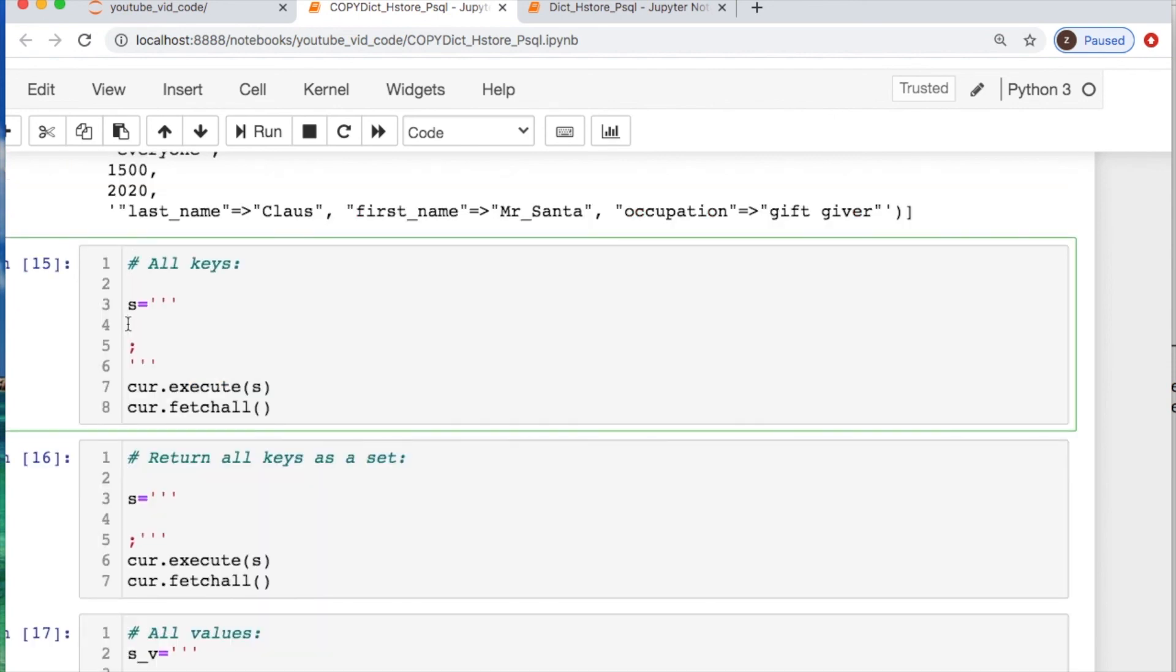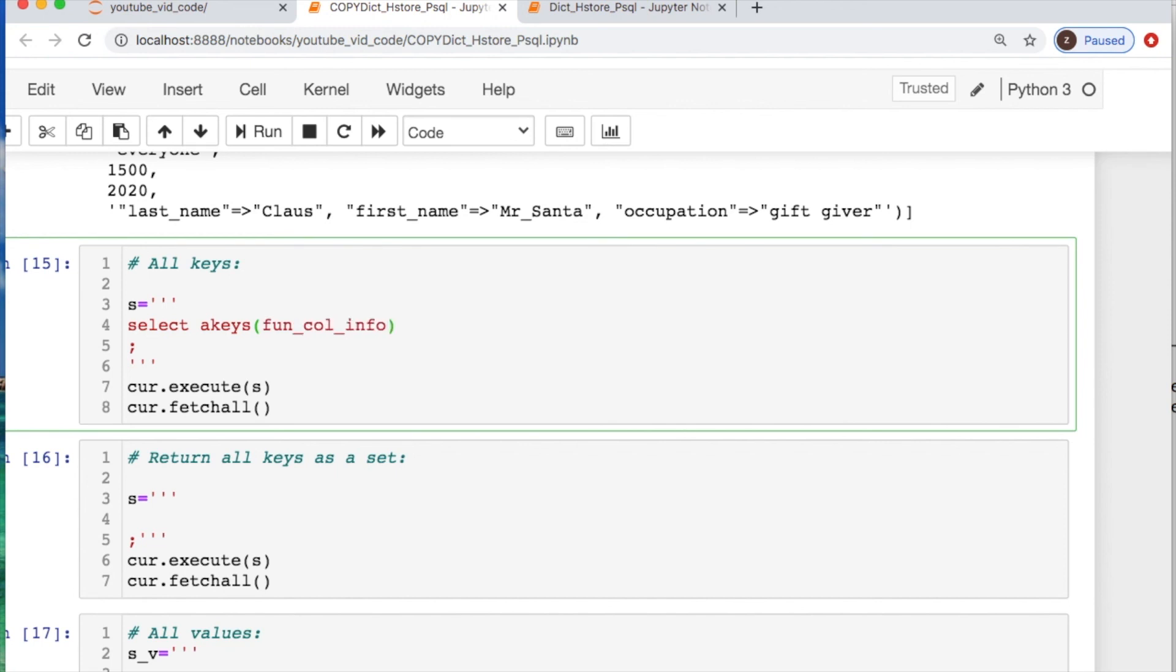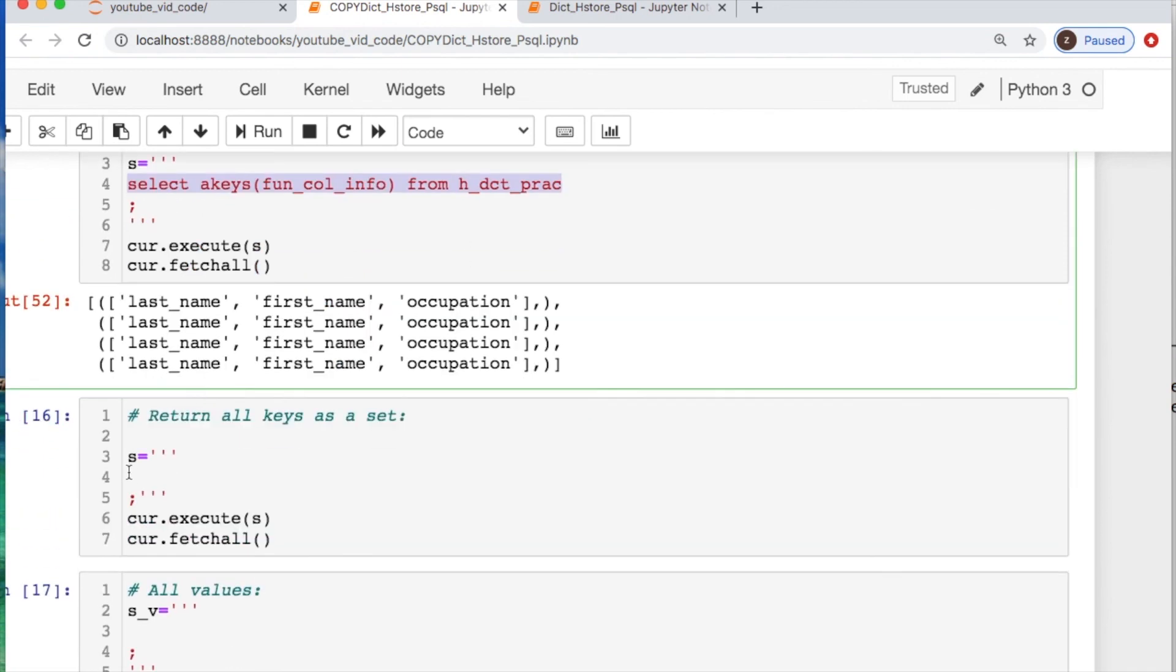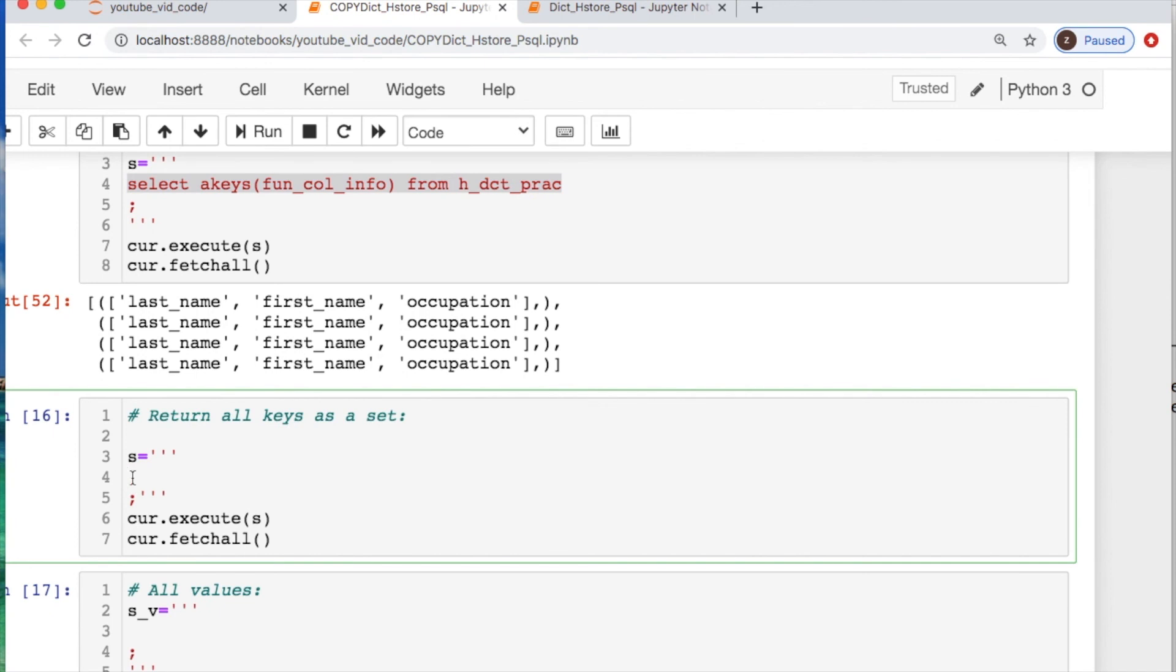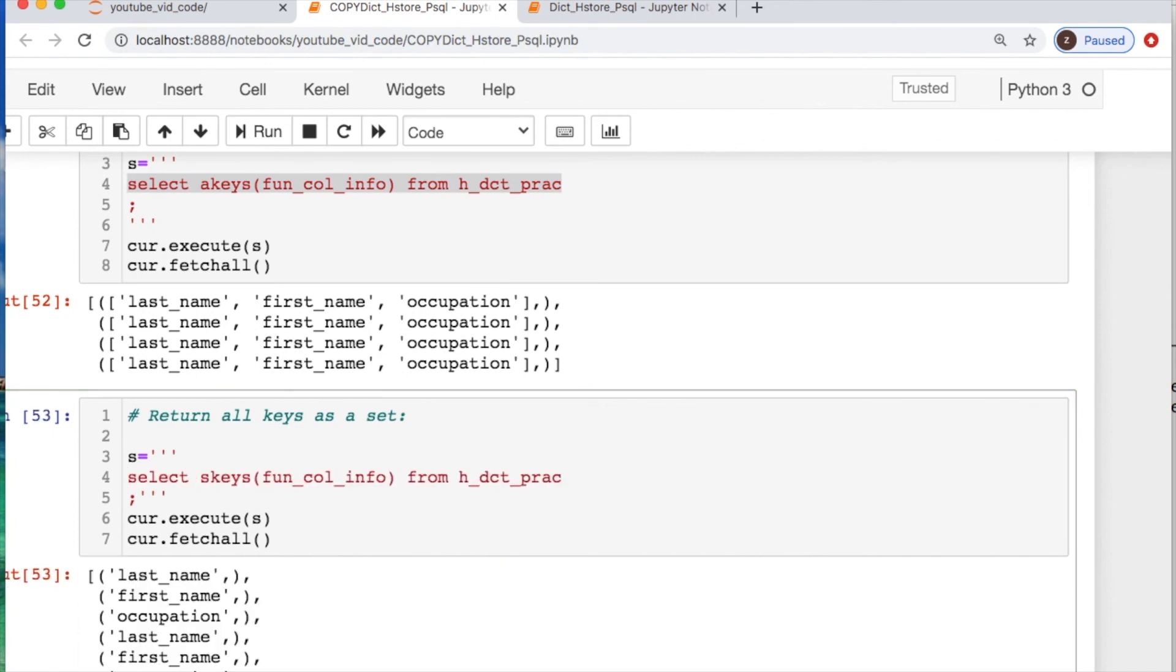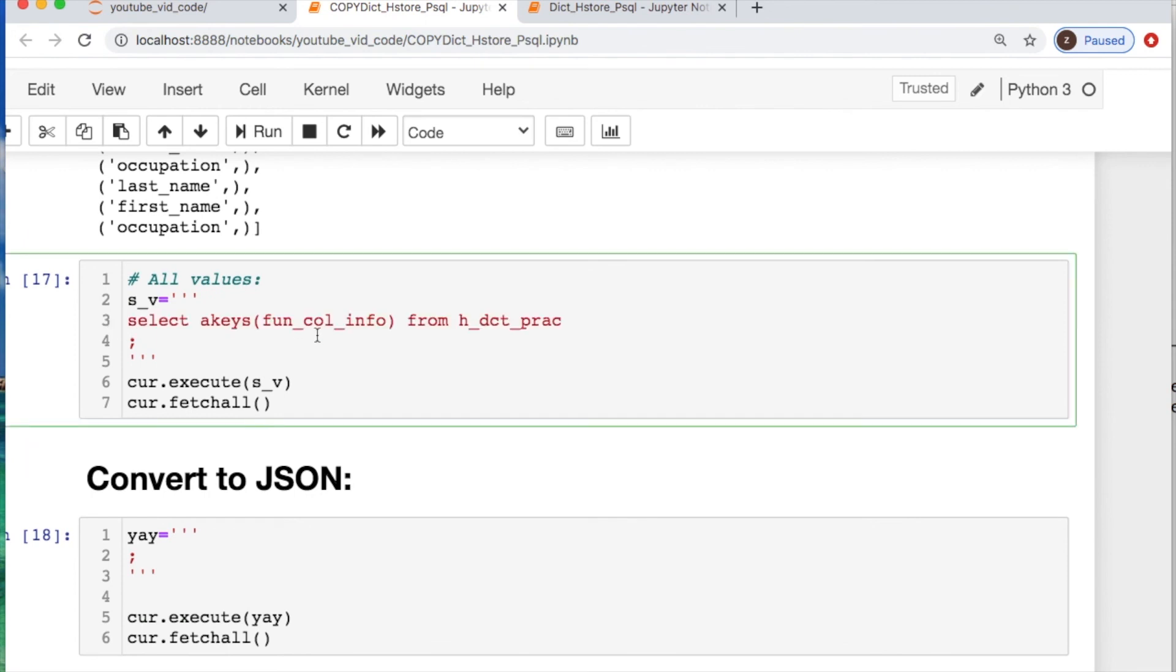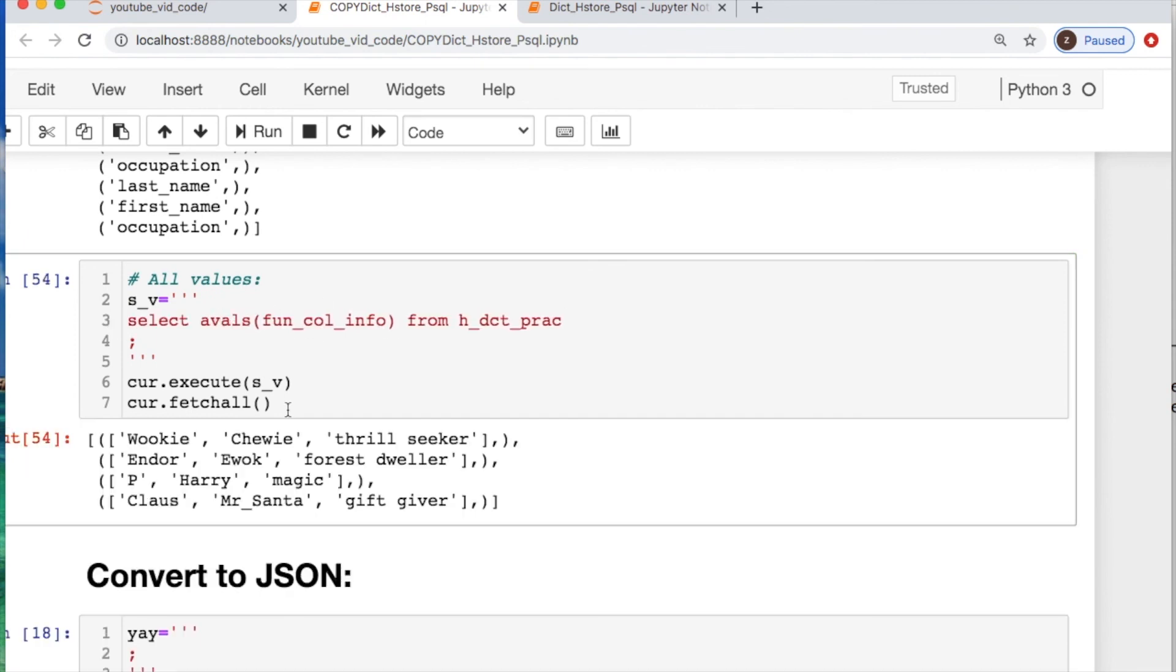We could take all of the keys. And that's a really easy query. So let's just select basically all the keys, akeys, and then we're going to call it from our column, our fun column with all the entries, and then just call in the table. This is easy enough. If you want to do change this up and make everything into a set, you just change this akey into an s. If you wanted to get all of the values, we change this into avals. Easy enough.